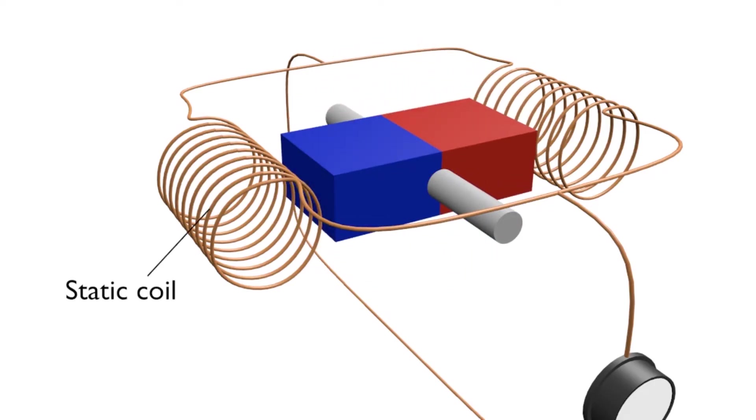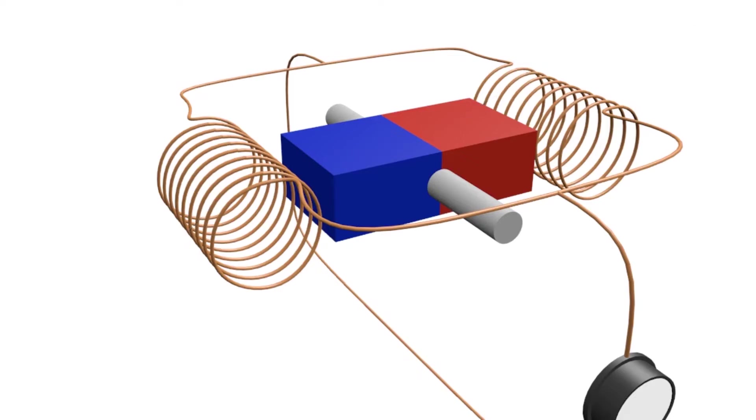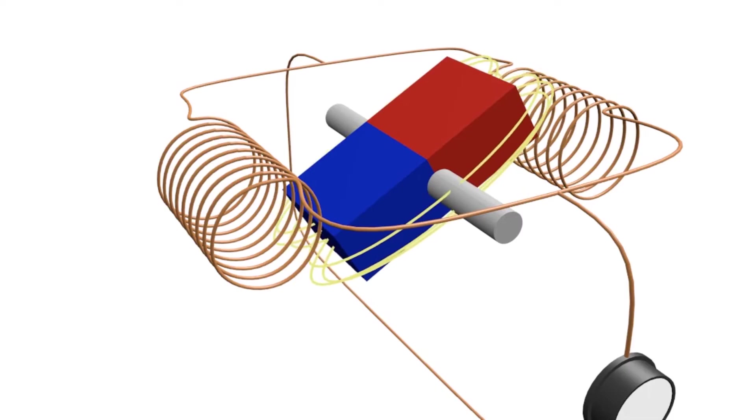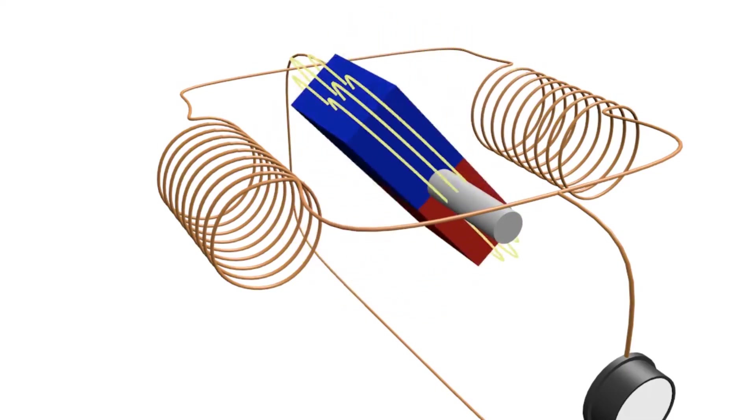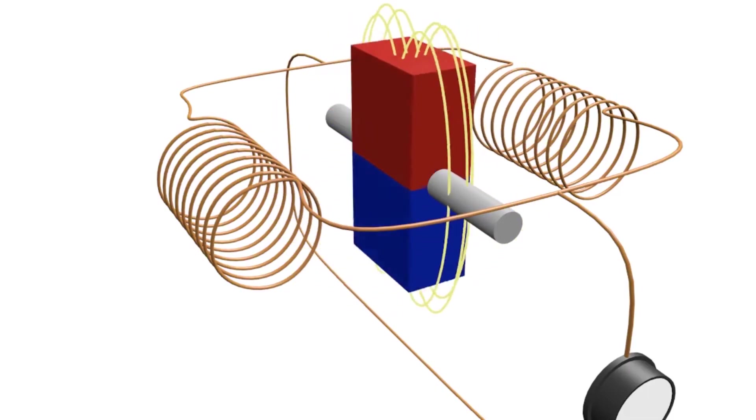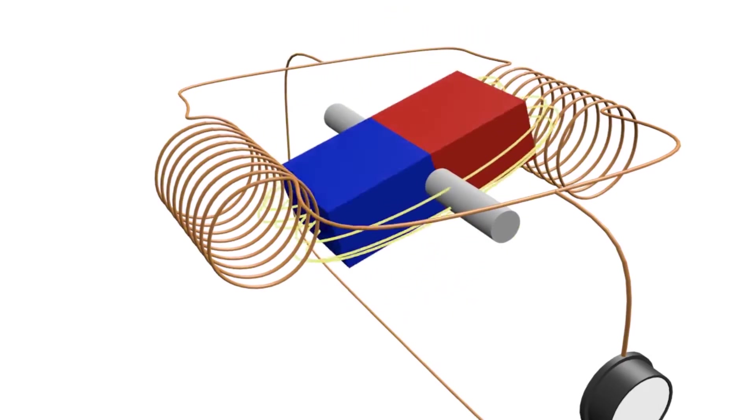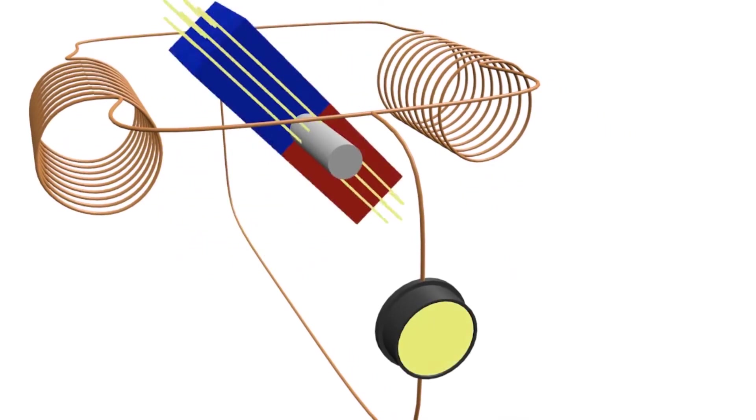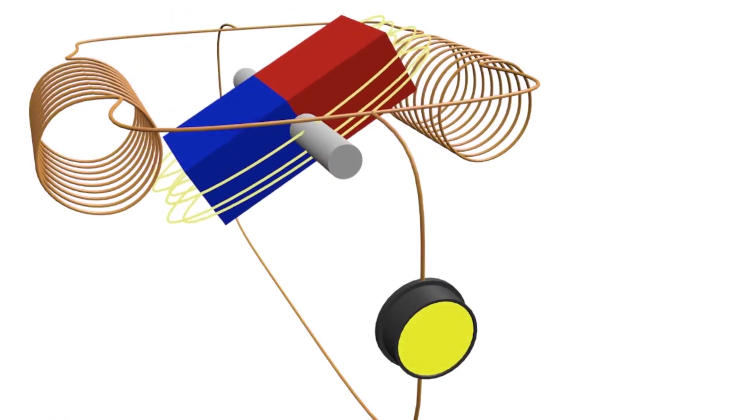In essence, this is a static coil. In the middle of the coil there is a magnetic field. This magnetic field can be obtained from a permanent magnet or coil. Then, when the magnetic field rotates, the magnetic force will intersect. That activity triggers the movement of electrons in the static coil, or it can be said, electricity is created.